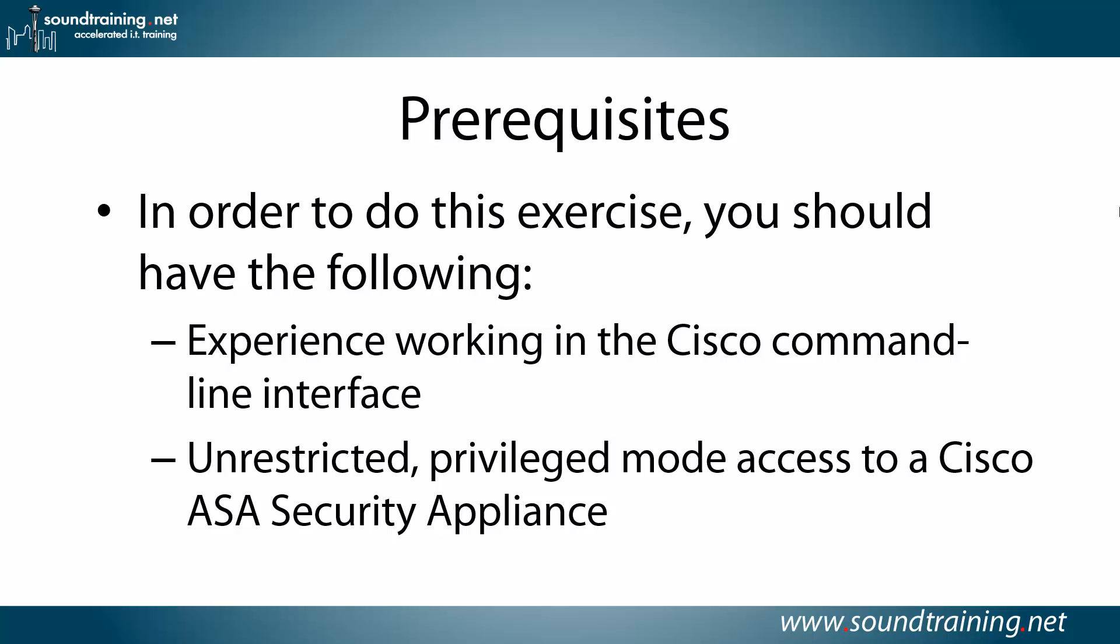Prerequisites: In order to do this exercise, you need to have some comfort working in the command line environment, whether it's Cisco, Unix, Linux, even Windows PowerShell. You're going to be typing some commands, so it's helpful to have done that before. Also, you'll need unrestricted privilege mode access to a Cisco ASA security appliance.